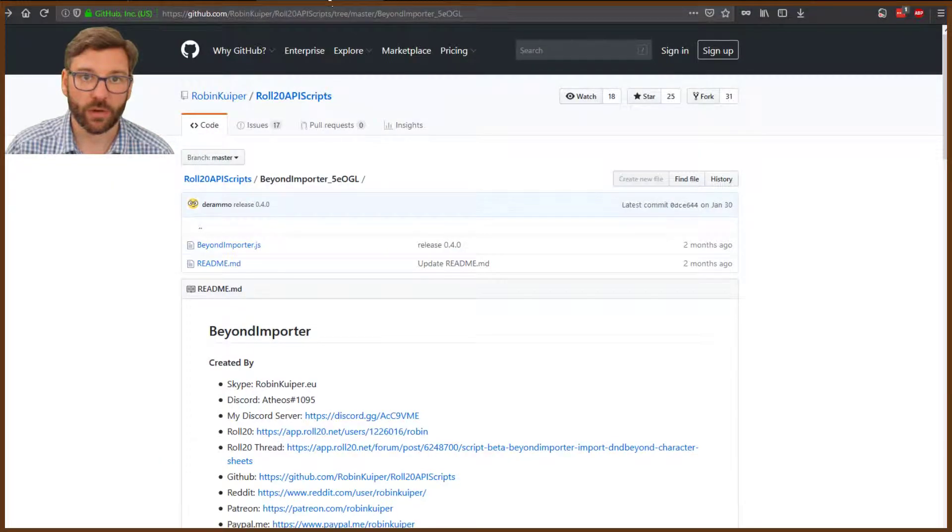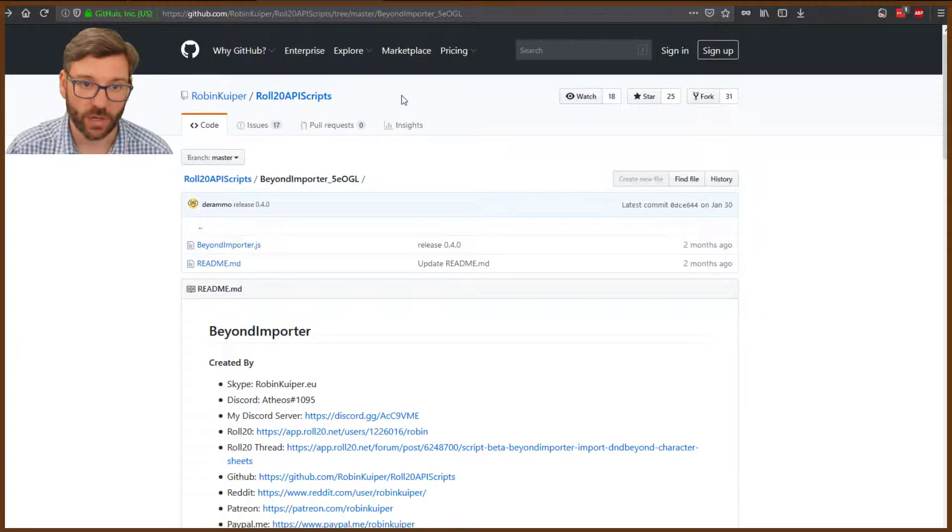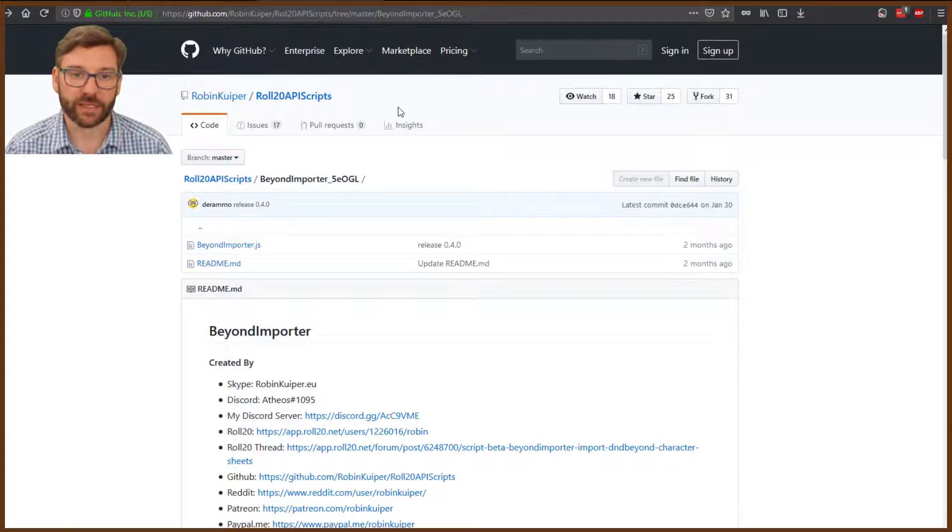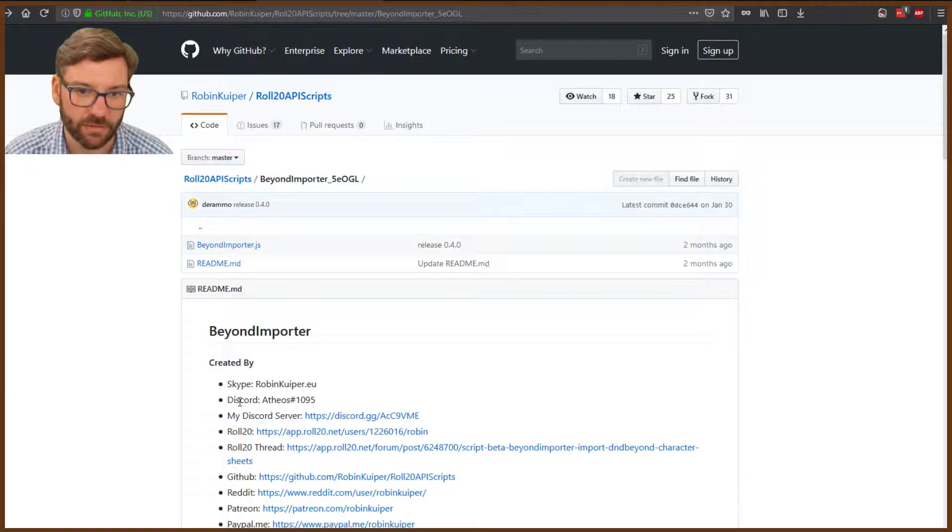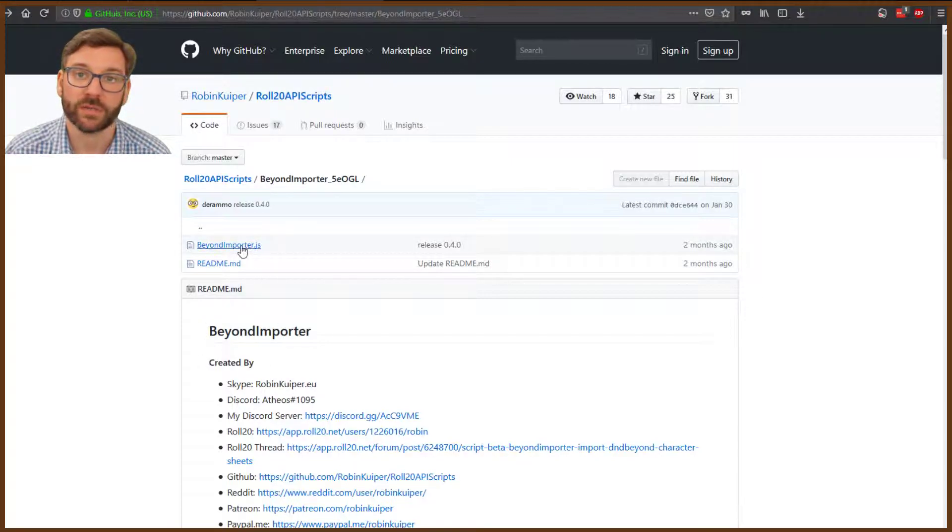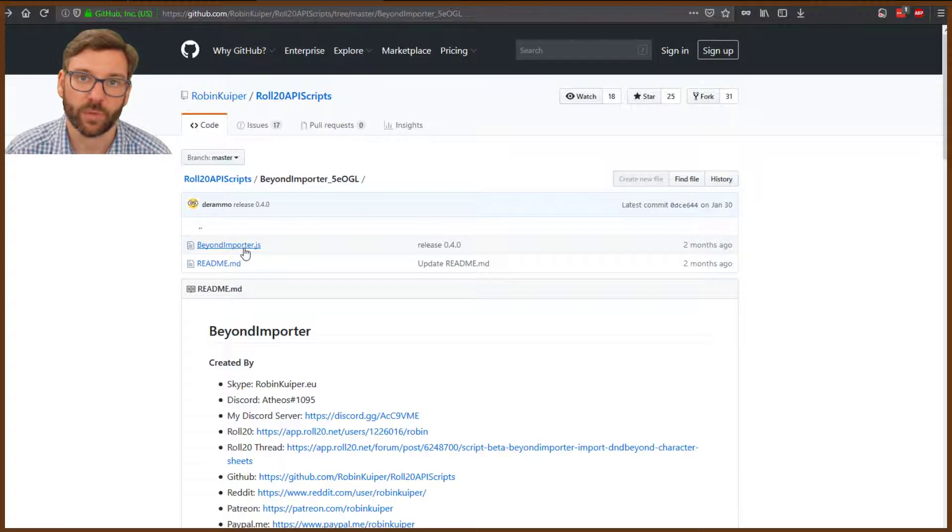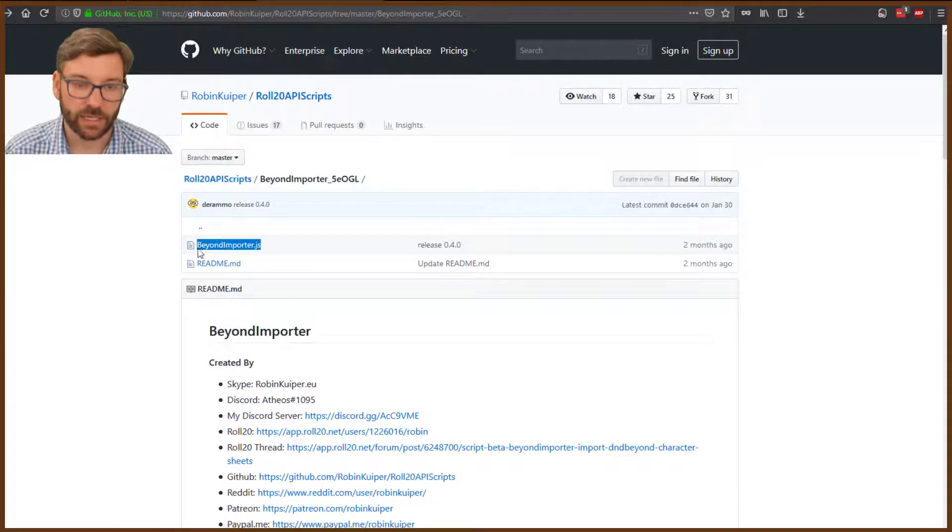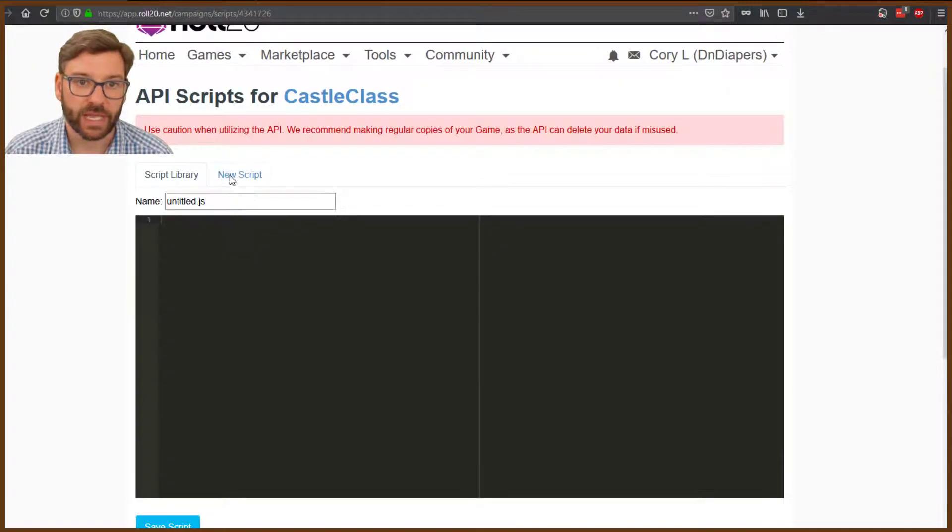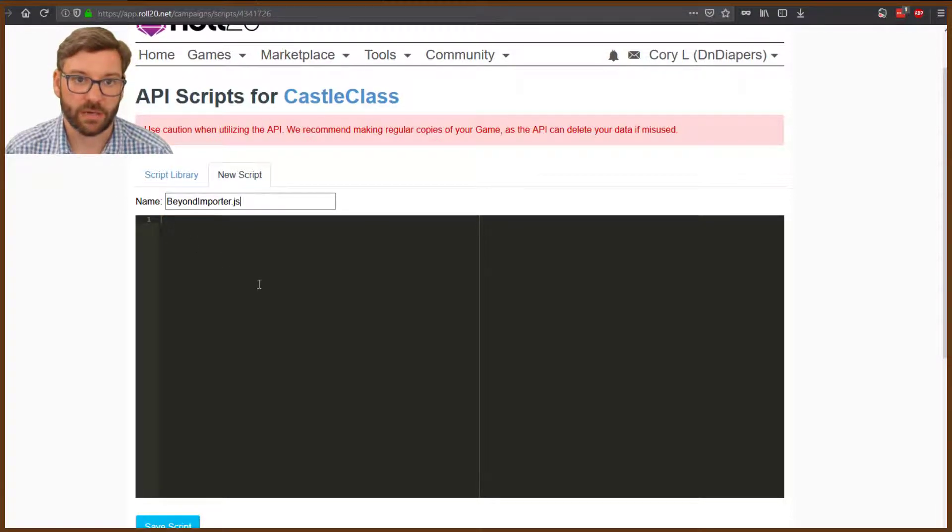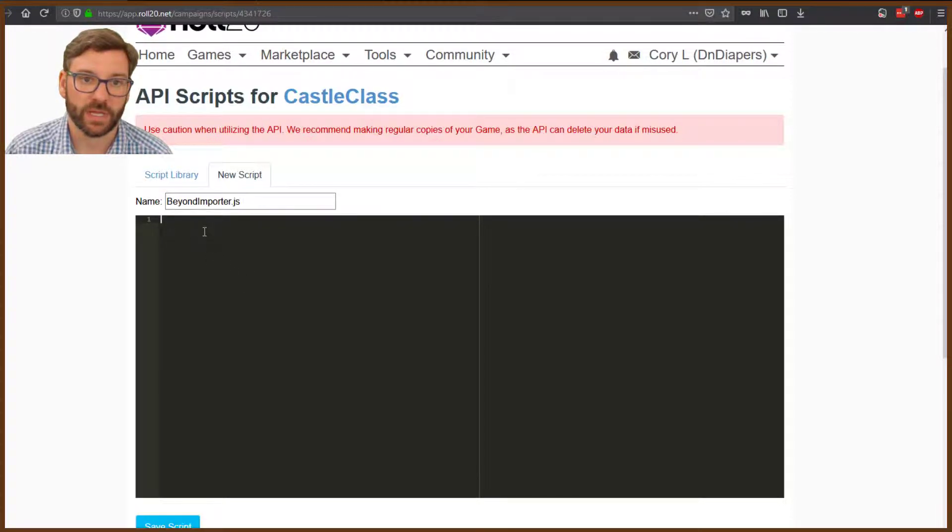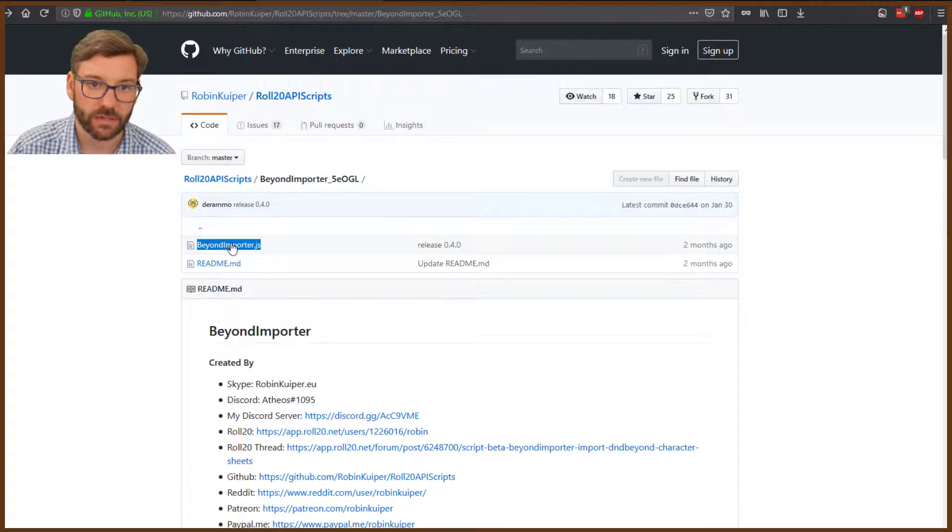We're going to go to GitHub. I'll give you the link below to get this code. This code is written by Robin Kuiper, and we're going to be using this JavaScript code, the Beyond Importer JS. Go ahead and highlight it, Control-C, right-click, come back to Roll20 and go to New Script. Paste it there, then click into the main area.